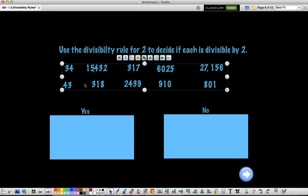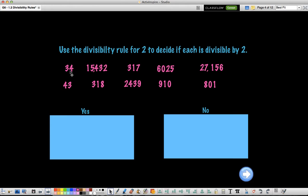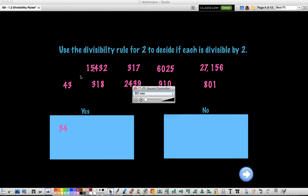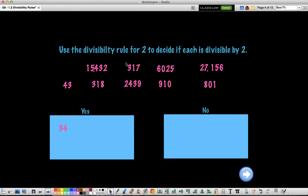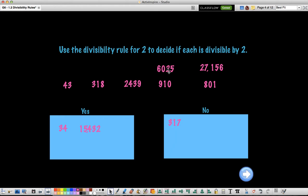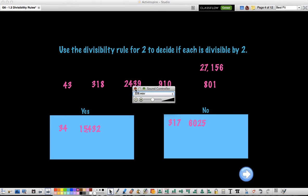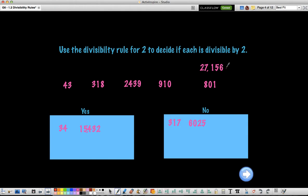So 34 ends in 4, and 4 is an even number, so it is divisible by 2 — that goes in our yes column. 15,432 ends in 2, which is even, so it is also divisible by 2. 317 ends in an odd number, so it is not divisible by 2. 6,025 ends in an odd number, so it is also not divisible by 2. 27,156 ends with a 6, which is even, so it is divisible by 2.